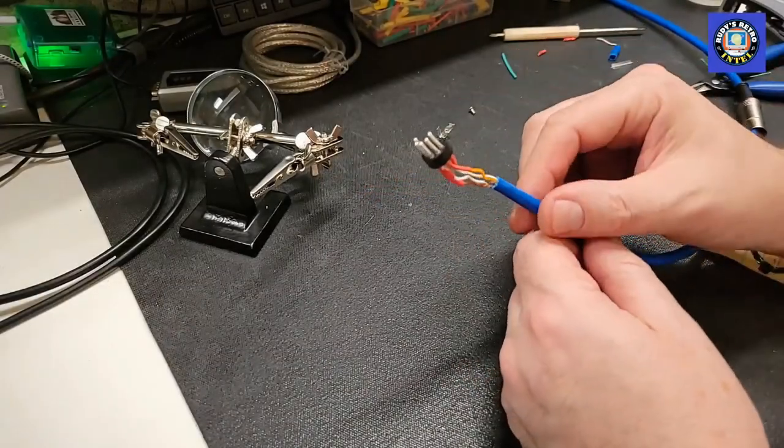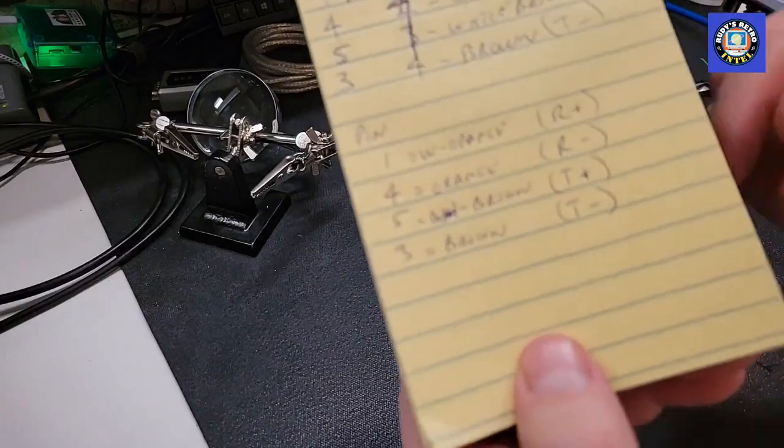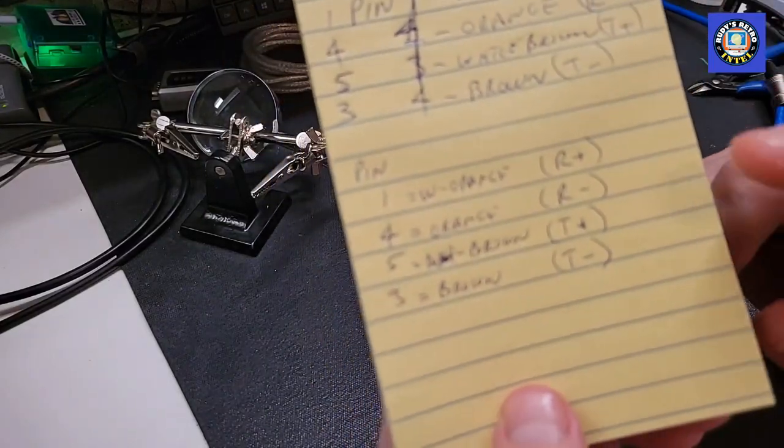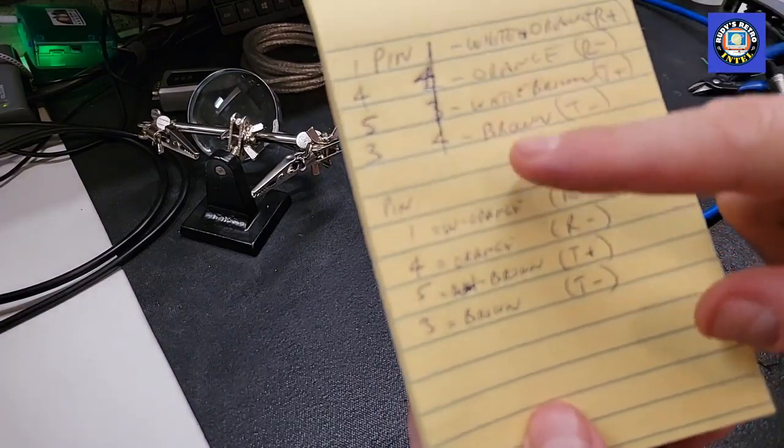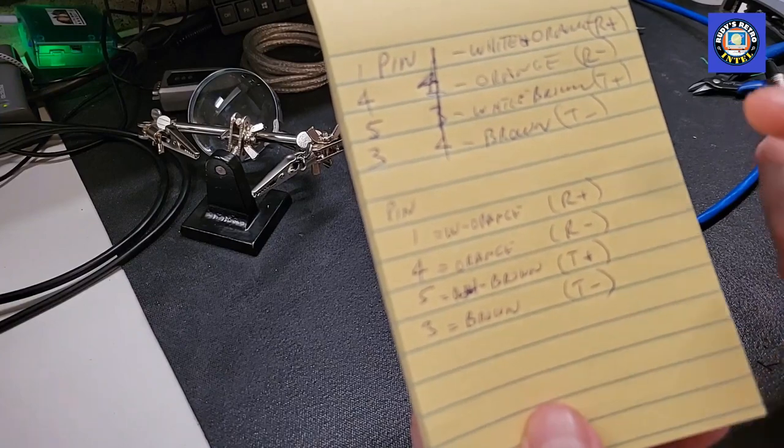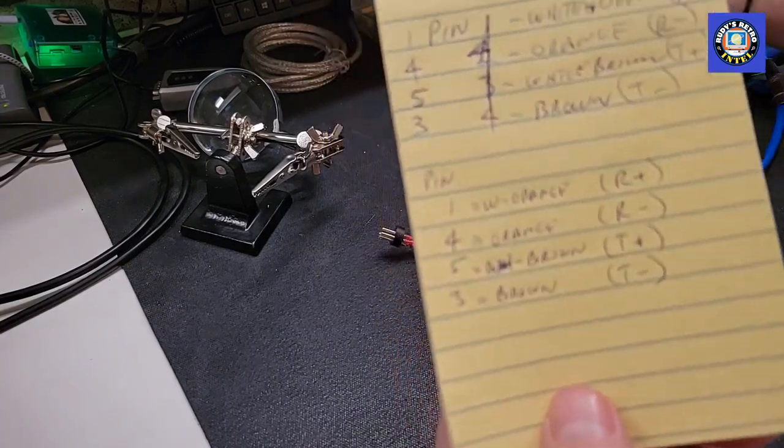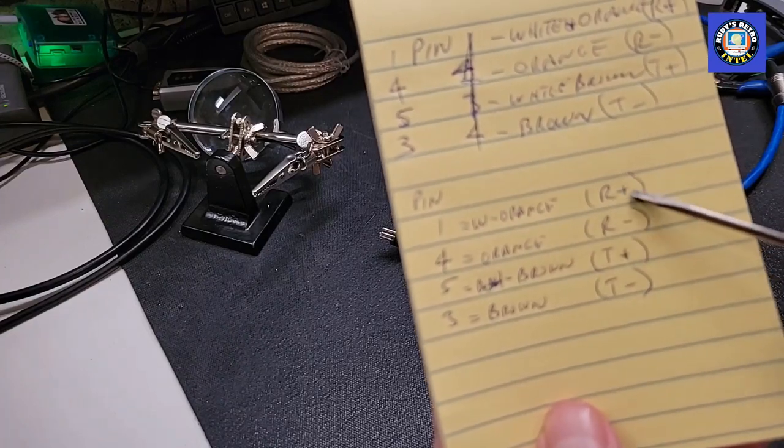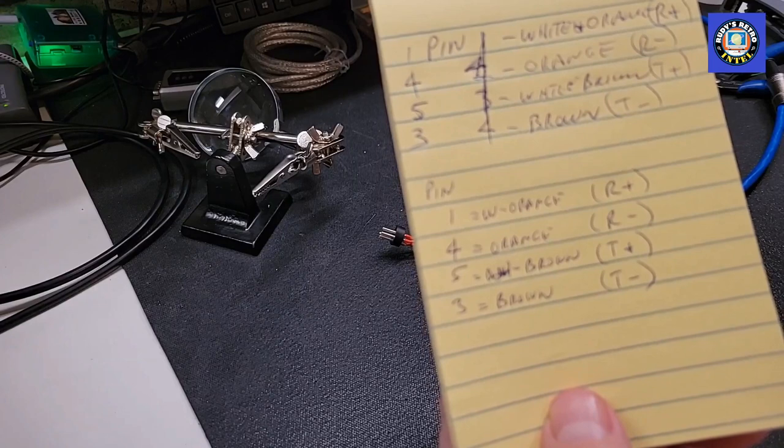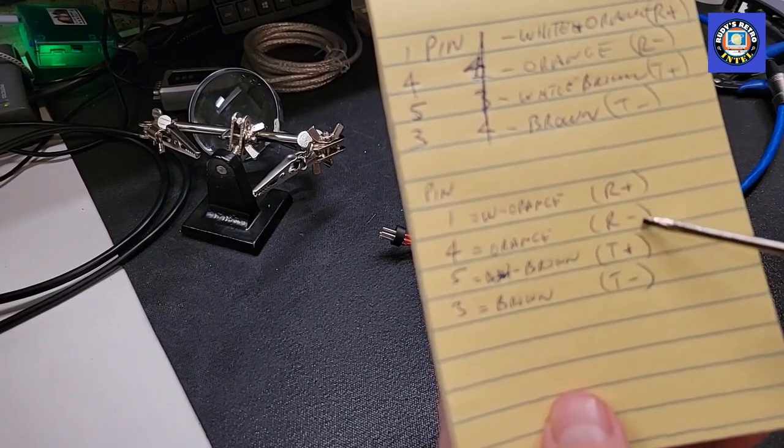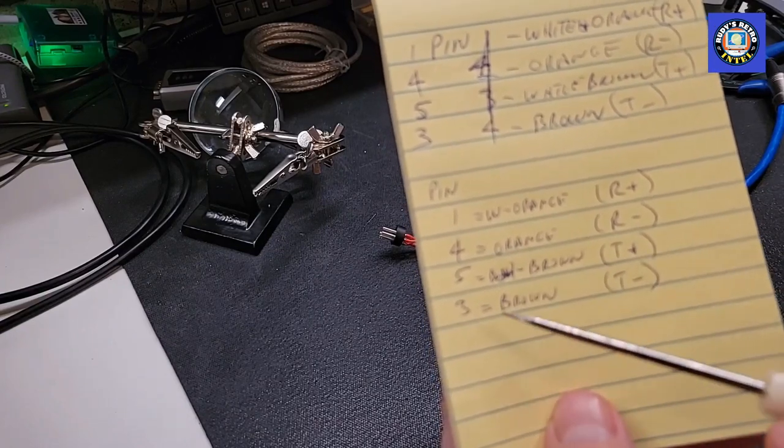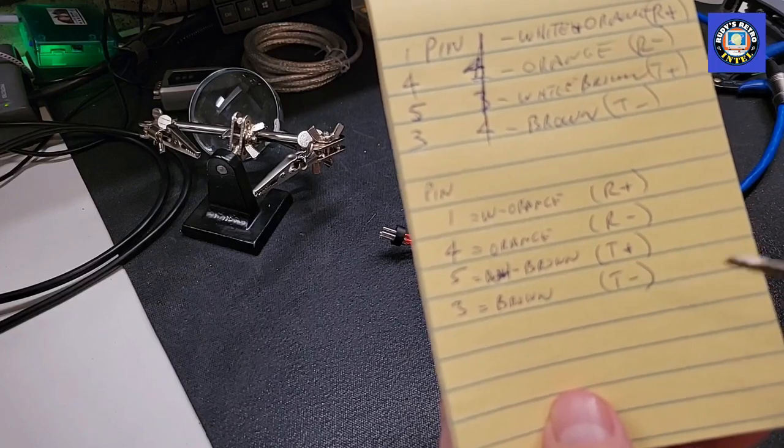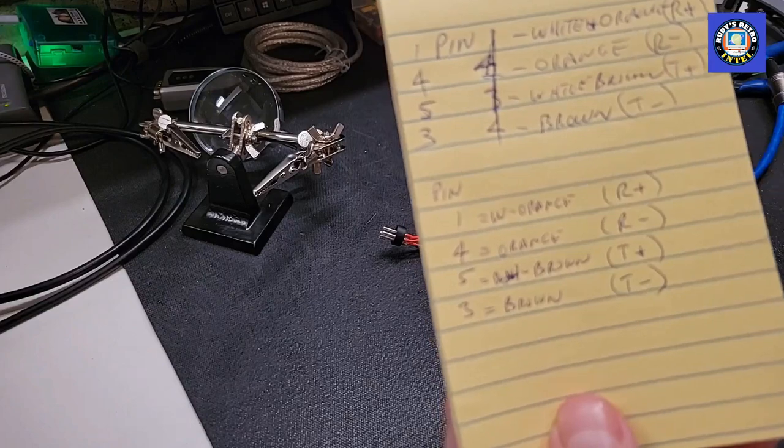Now that I've soldered all the ends on according to the wiring diagram we've written down here, the color code. I've got to mention that I wrote 1, 4, 5, 3. And each one I've wrote the color. This is white orange, and I also put down based on the chart from the beginning of the video, it's receive positive. Next one is 4, orange receive negative. 5 is white brown, transmit positive. And then 3 is brown, transmit negative. These are the numbers, these are what we're going to need for the other end.